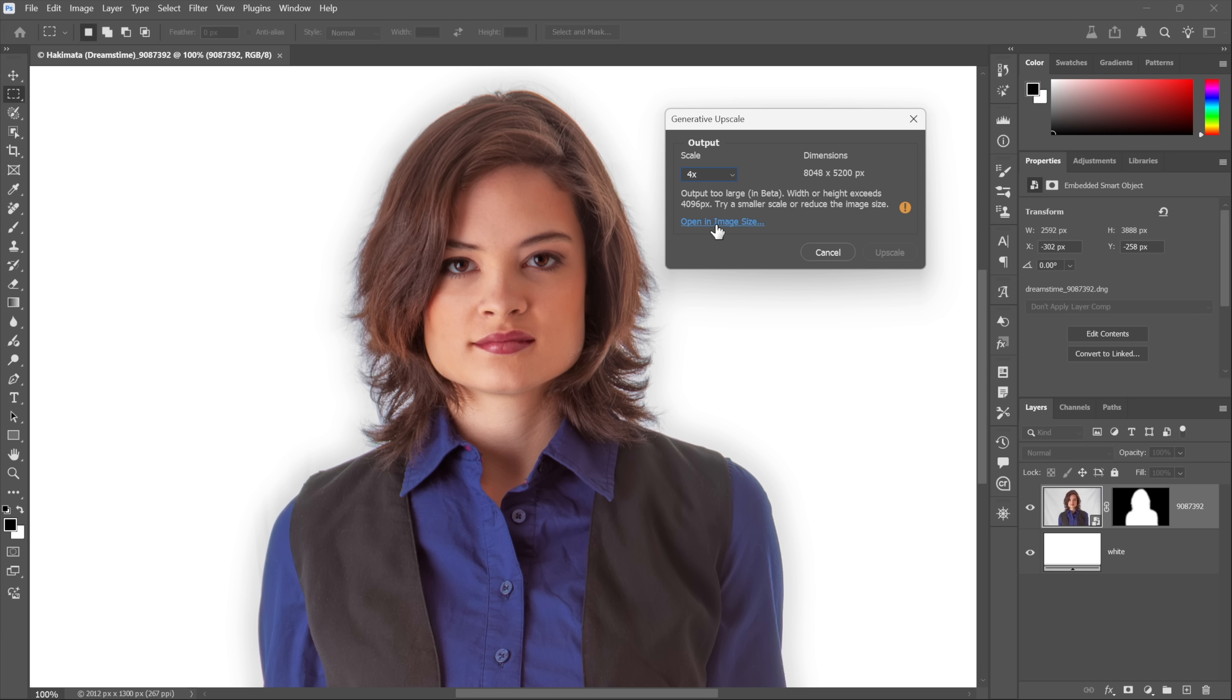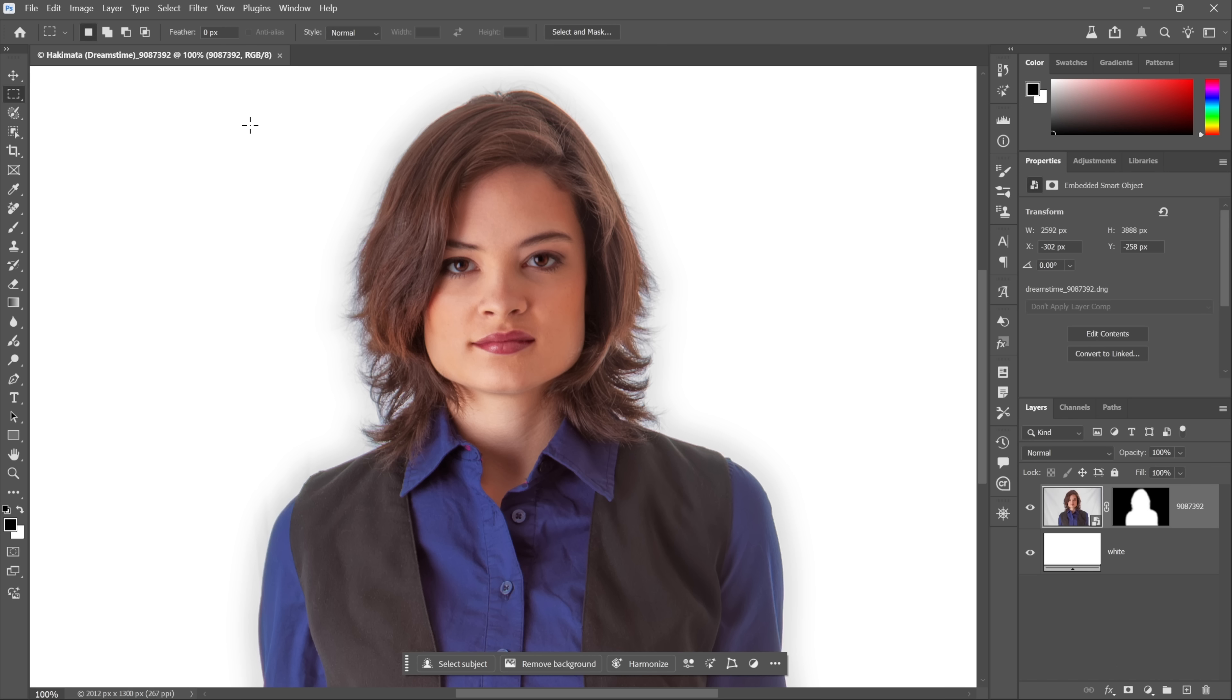That's very important. If either one of them exceeds that value, then it's not going to work. So it invites you to try a smaller scale or reduce the image size. You could open the image in the Image Size dialog box and then downsample it, which makes no sense whatsoever. That would be an insane thing to do, absolute folly, because why would you downsample before you then turn around and upsample? Who would do such a thing? Adobe.